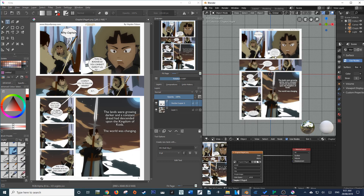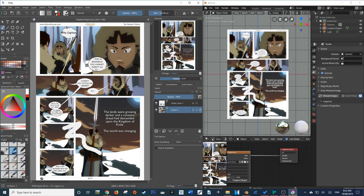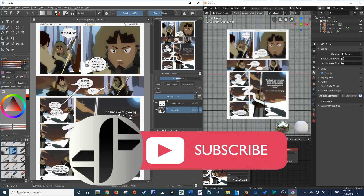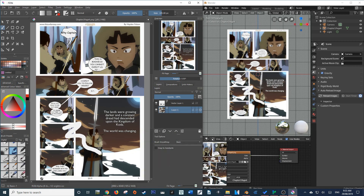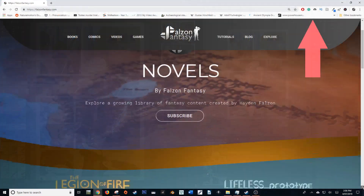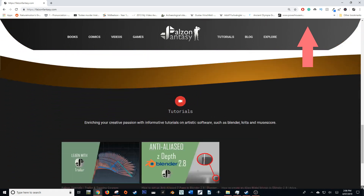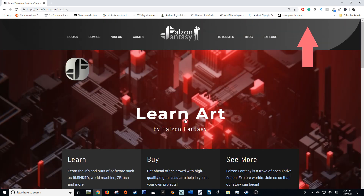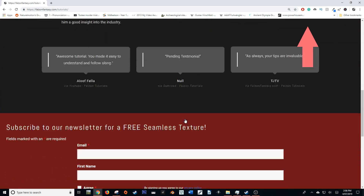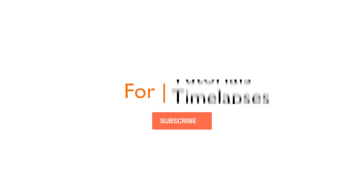I hope this tutorial has given you some insight into the flexibility you have with your texturing workflow. You can use your favorite tools such as Photoshop, Critter, GIMP, whatever you like, and have those changes update automatically within Blender. I hope you've enjoyed the tutorial and learned something. If you have, be sure to smash that like button and consider subscribing for more software tutorials. You can also head over to my website at thousandfantasy.com for tutorials like this and a whole lot more. Thank you so much for watching — this is Hayden Falson from FalsonFantasy.com, signing off.